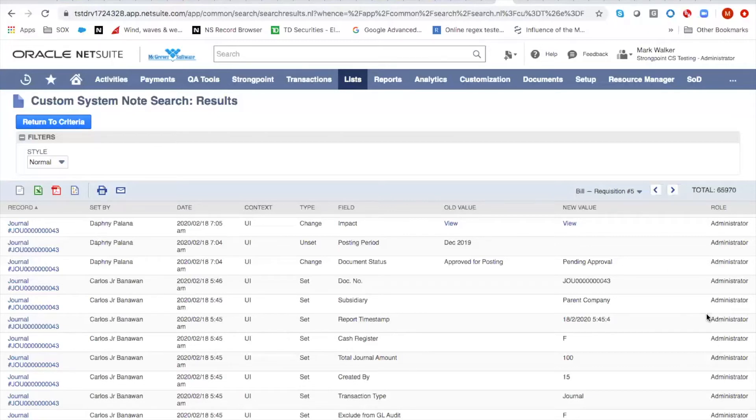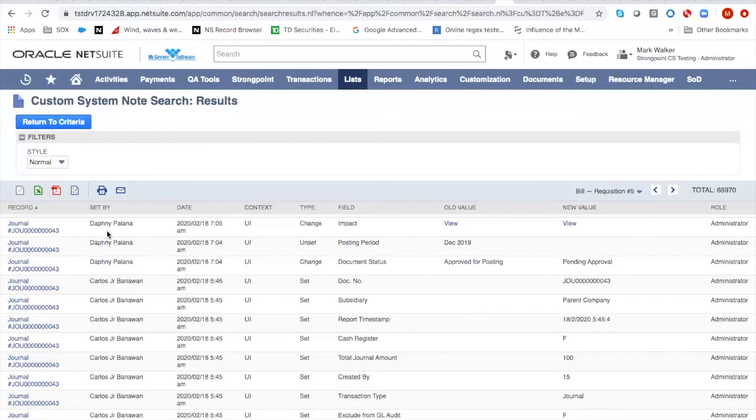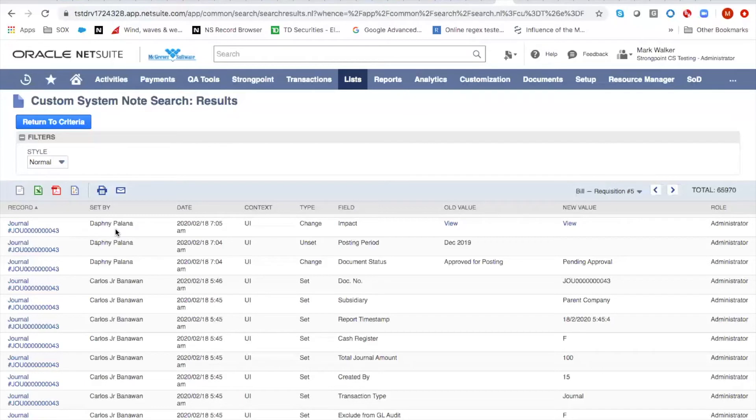So the second challenge is if you wanted to start filtering this, there is no join on the system notes between the name Daphne Palana and Daphne's actual employee record. So you can't actually check whether or not Daphne really has the administrator role and therefore you're going to end up with false positives and there's no way around it without StrongPoint.